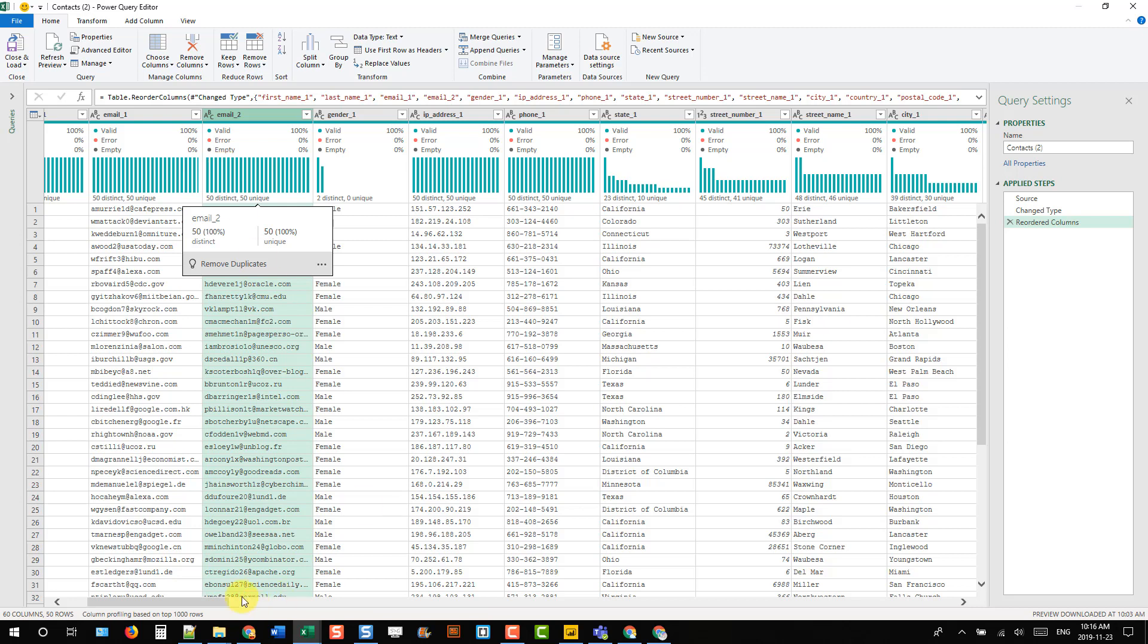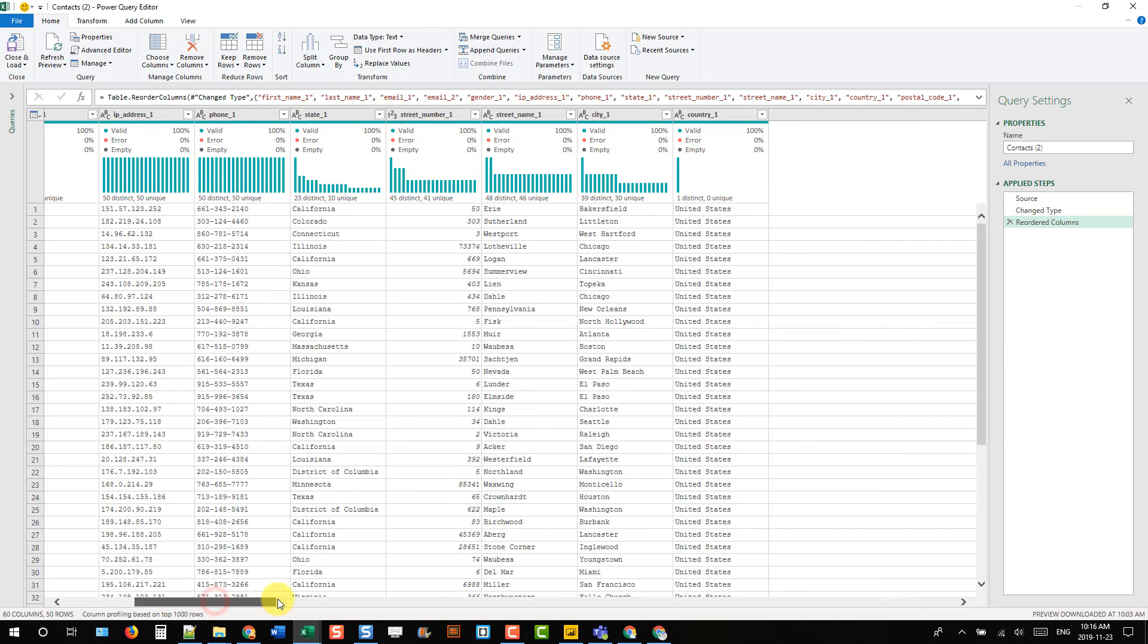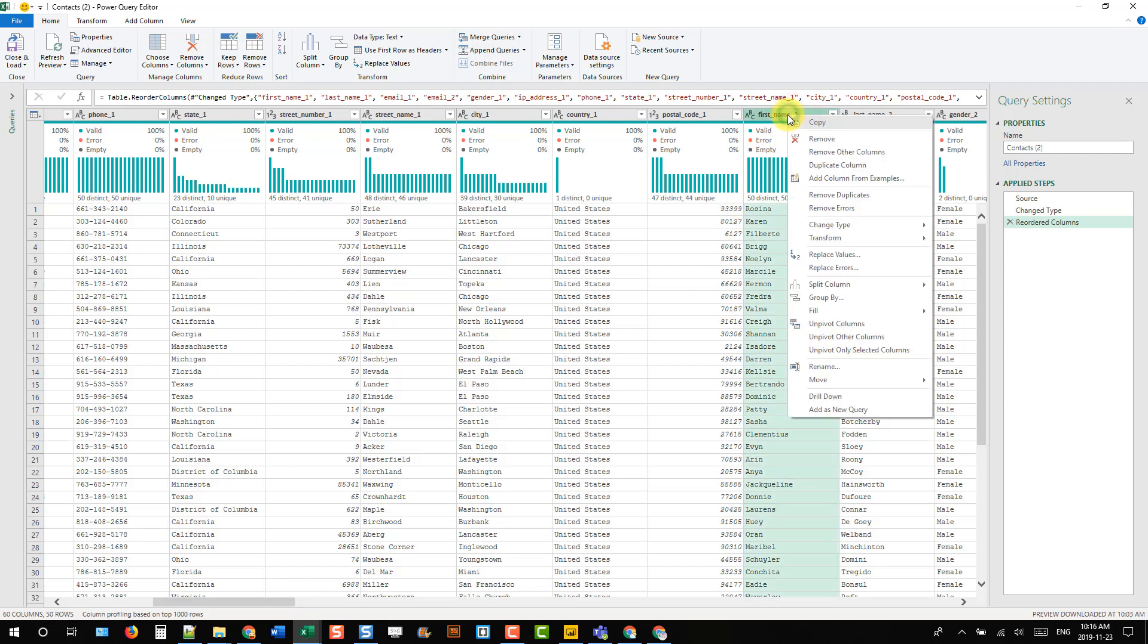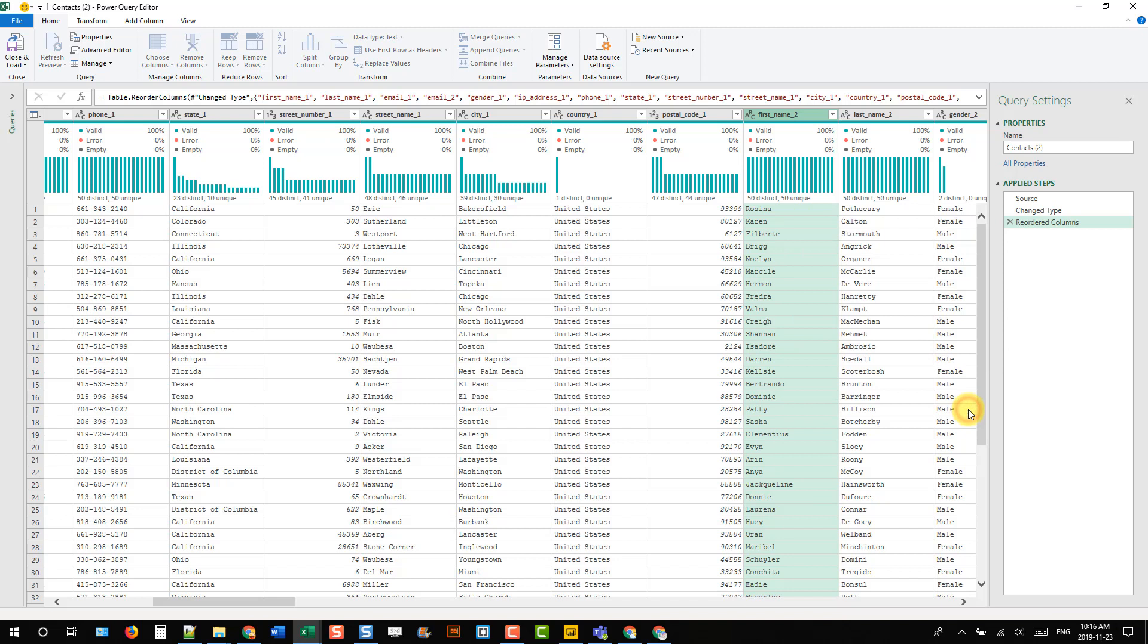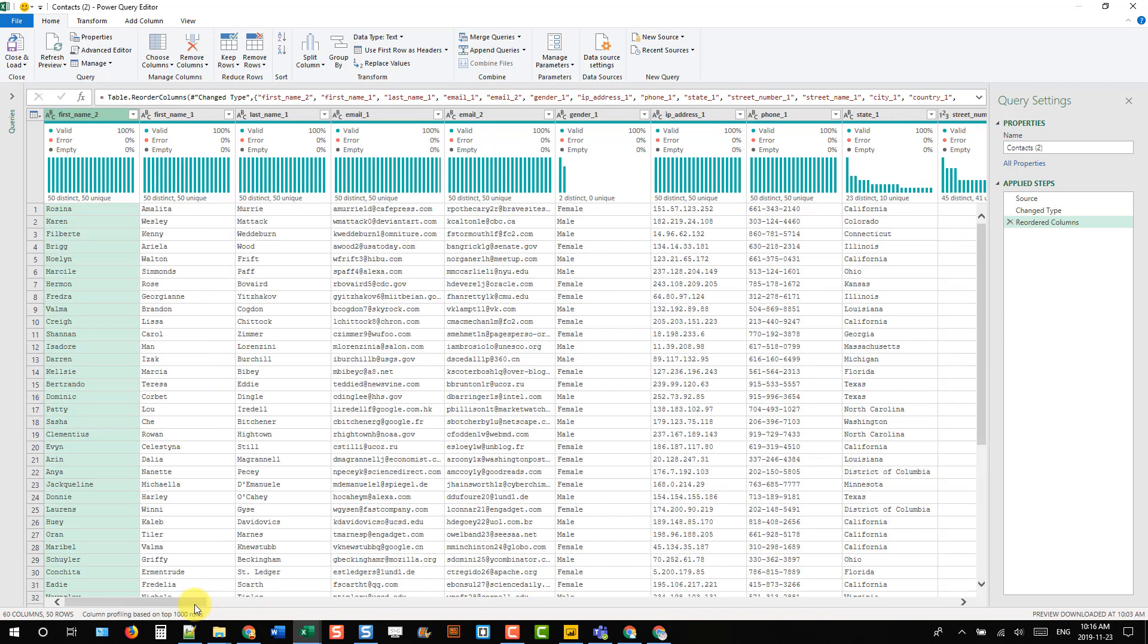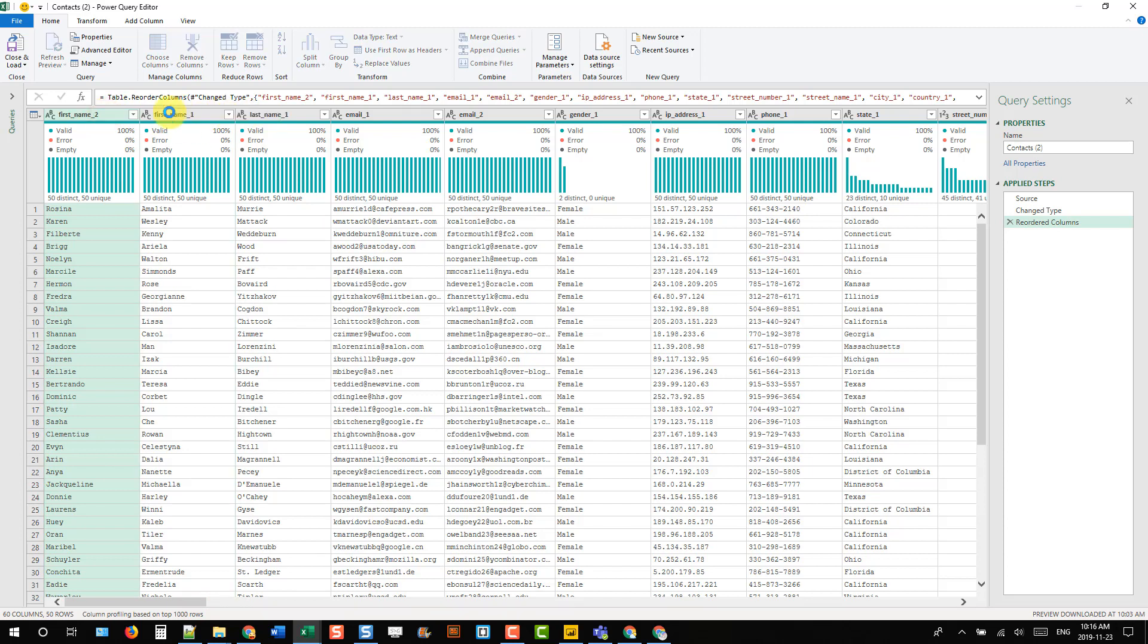Another option for moving columns—let's go to our first name here, First Name 2. We can right-click on it and there are options to move. We can move one to the left or one to the right, or to the beginning or end of our data. In this case, let's move to the beginning. Here's our first names together, and I still have to click and drag this over because I want them in order.